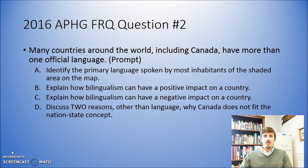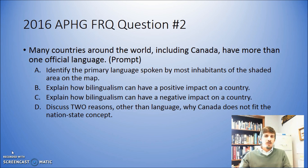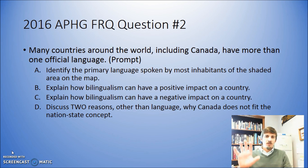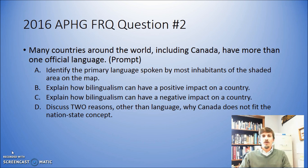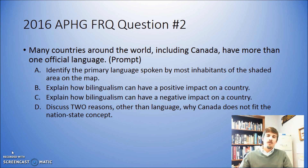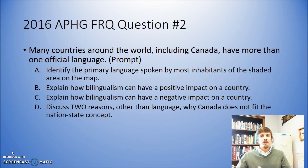You do not have to respond to the prompt. The prompt is typically just used to get you to start thinking in a particular direction. Now on this question, you would have actually seen up above the question a map of Canada with the province of Quebec shaded in. It didn't tell you it was Quebec, it didn't have any markers on the map, but you needed to know that that was Quebec.